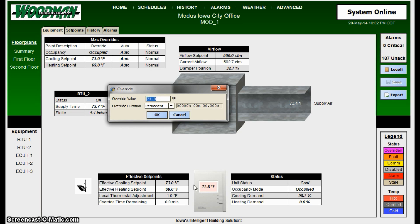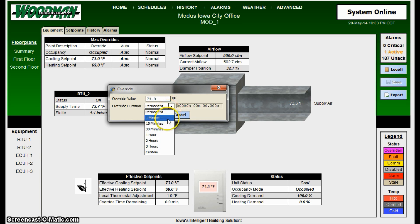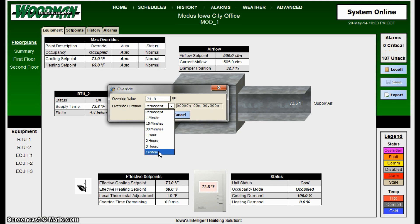One thing that tends to happen is people use this as a permanent override, which I wouldn't suggest, because once it's overridden it will never go out of it — and that can be a problem with fans and fan status. Get in the habit of picking a time for the override. I'm going to pick one minute, but you could pick a custom duration: multiple hours, days, weeks — for the whole summer, for example. When that time limit expires, the unit will go back into automatic operation.